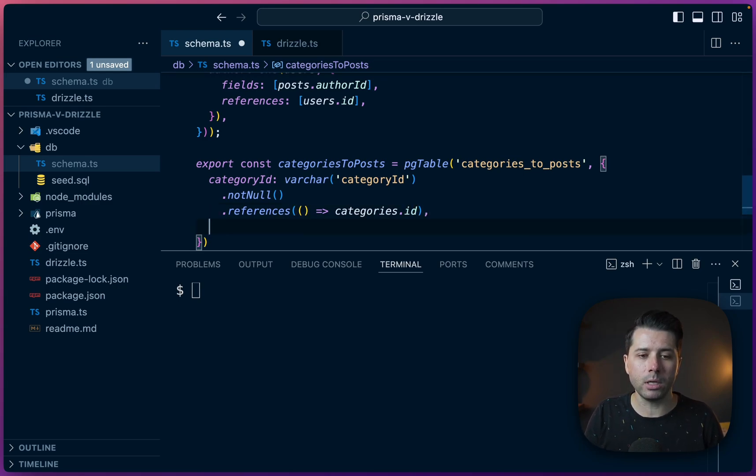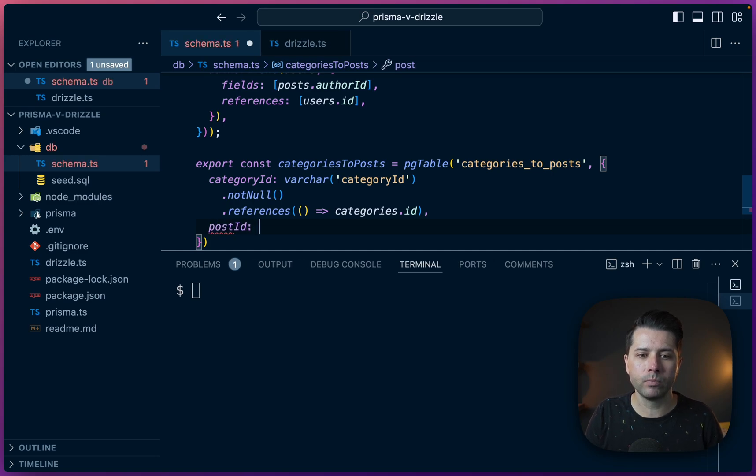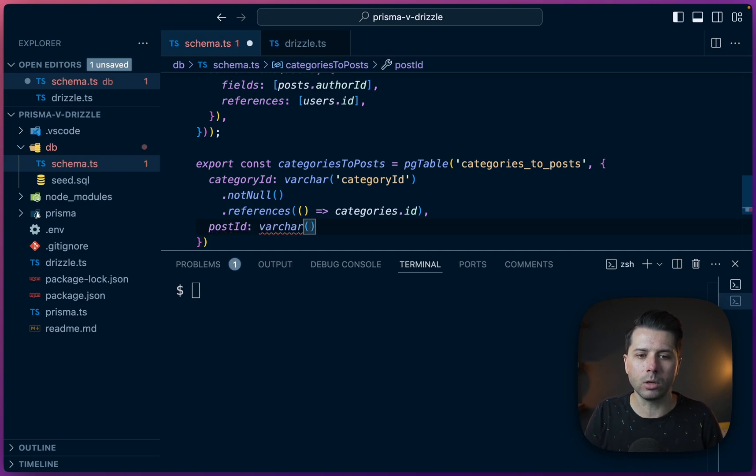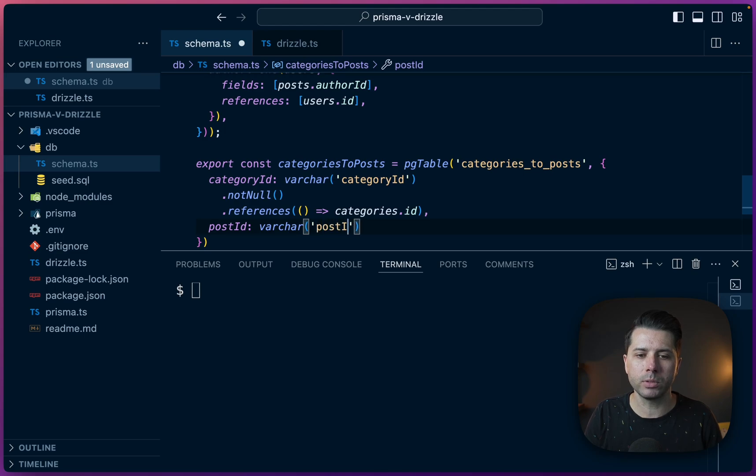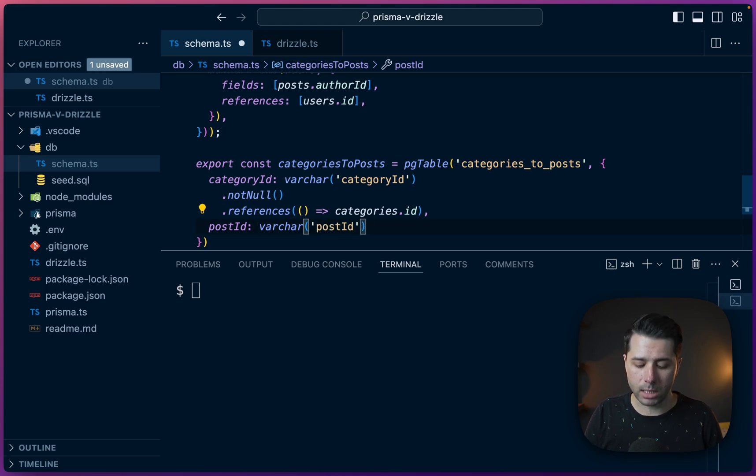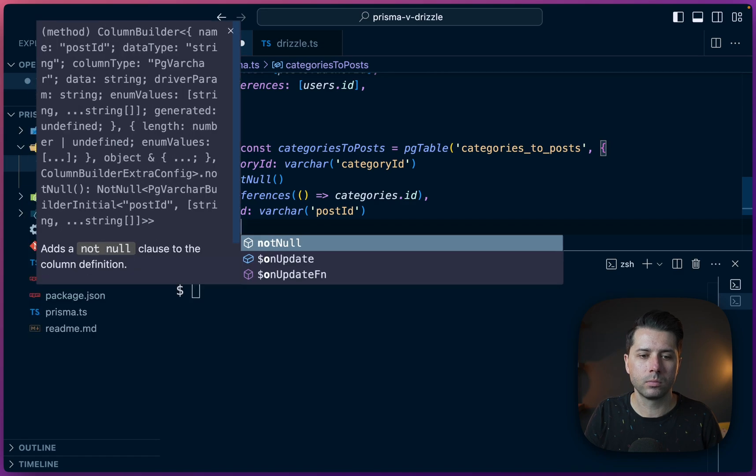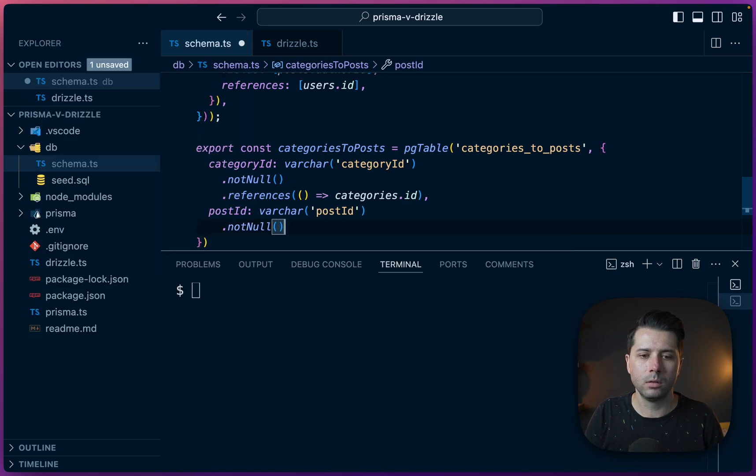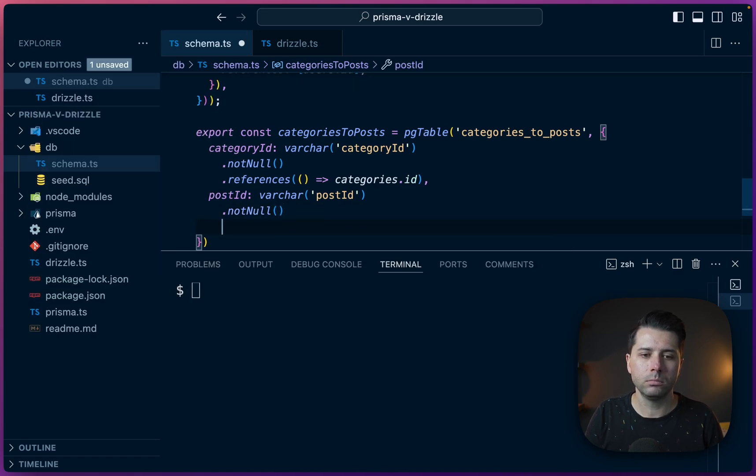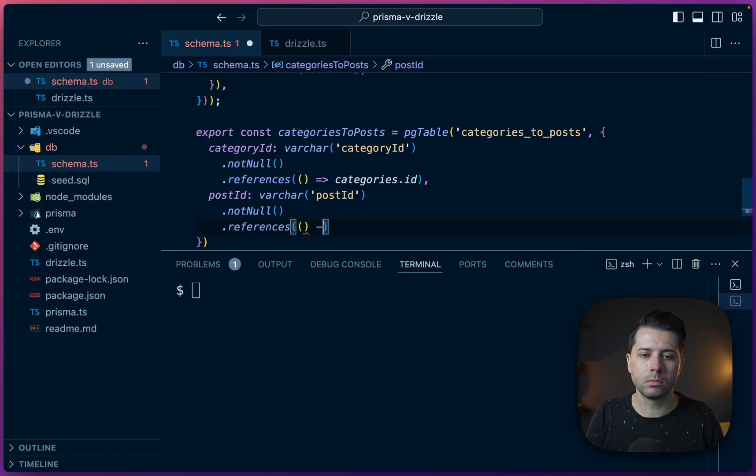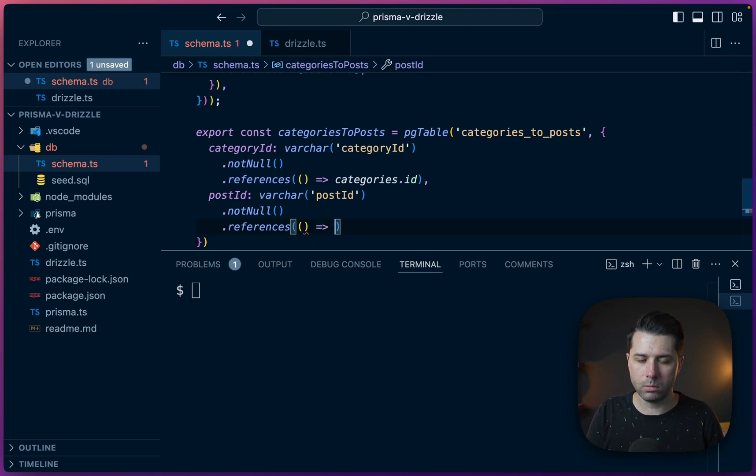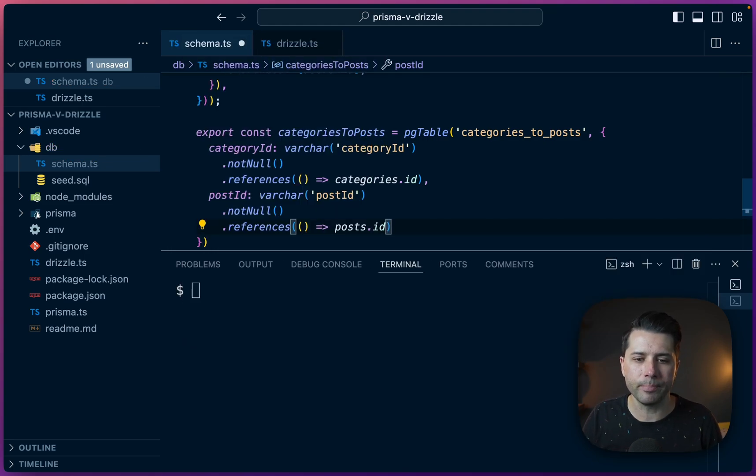Our next field here is going to be postId. And so similar kind of thing here. We're going to say that the name here is postId. And we're going to say this is not null. And it's going to reference the post table and the ID field from it.